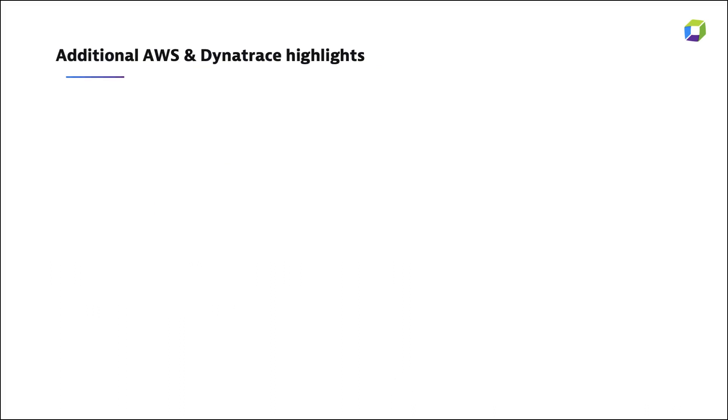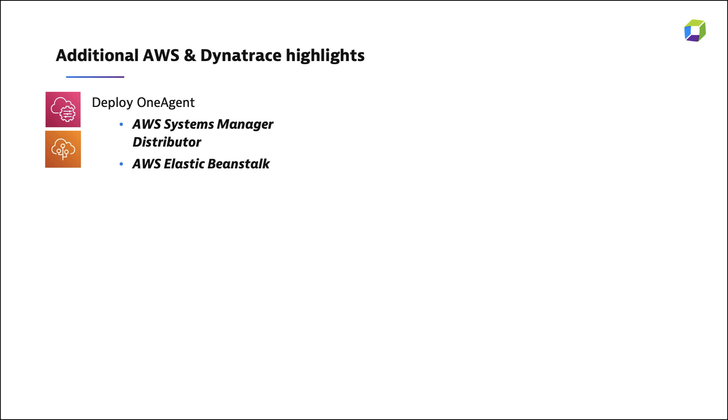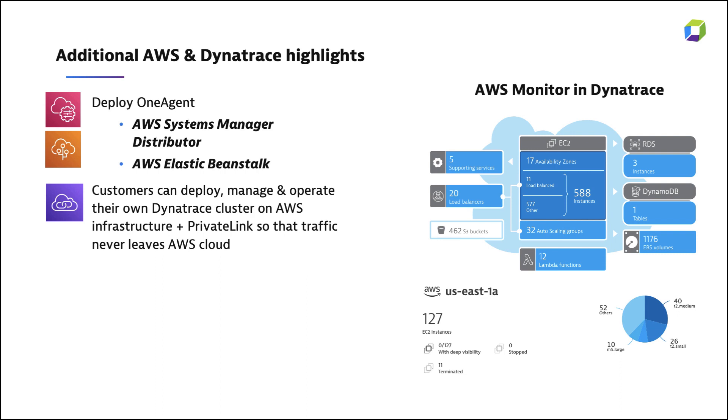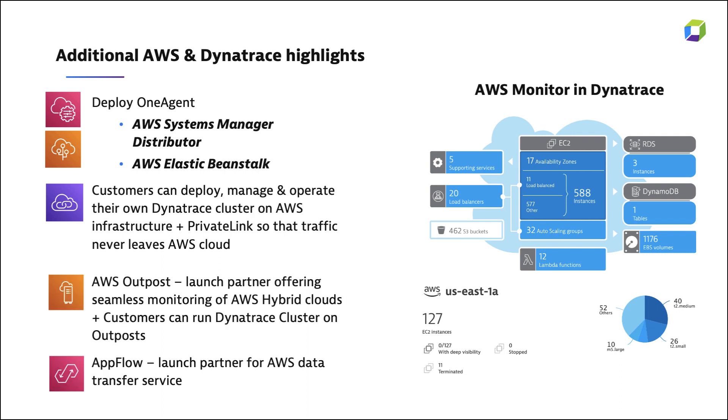But know that Dynatrace can also integrate into a number of other areas of AWS, from helping automate the rollout of the OneAgent, further analysis of metrics and behavior, run the Dynatrace platform on AWS, and support of hybrid clouds and data transfer management. What is exciting is that Dynatrace is releasing to production every two weeks, so we have a long list of roadmap items that include improvements to our alerting dashboard metrics and more.